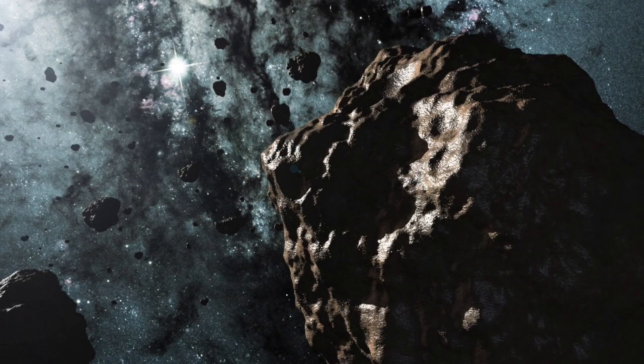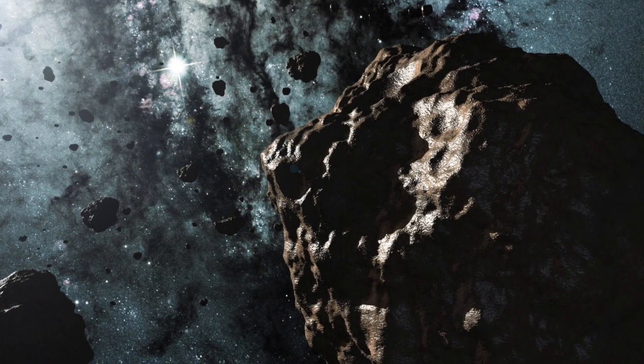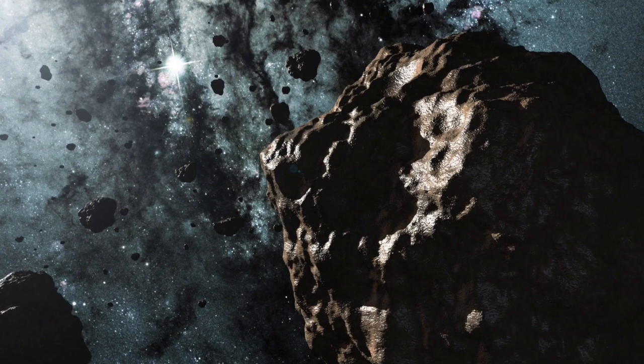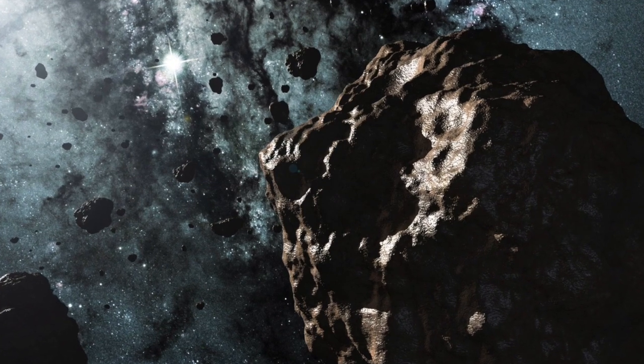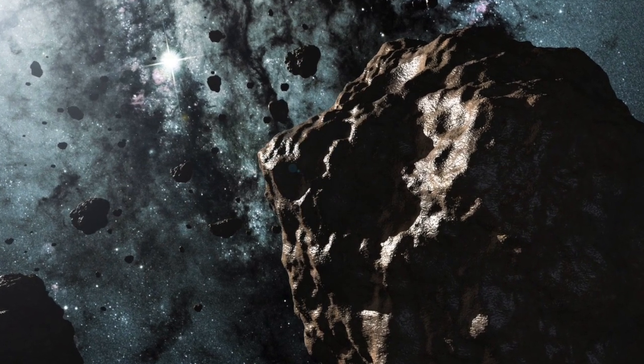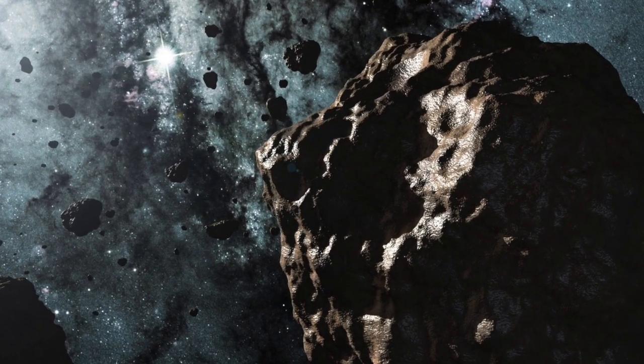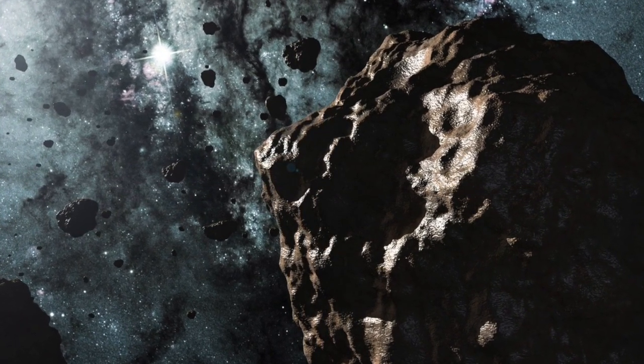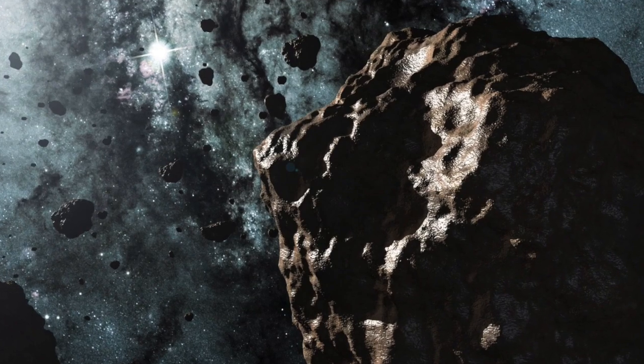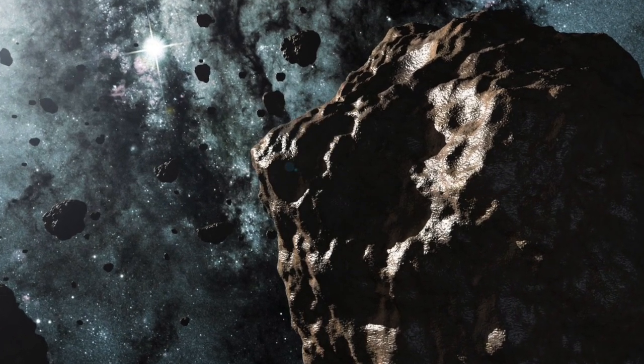According to scientists, it is not uncommon for asteroids of such a size to hit the surface of the Earth. In fact, two or three such asteroids hit Earth every year.